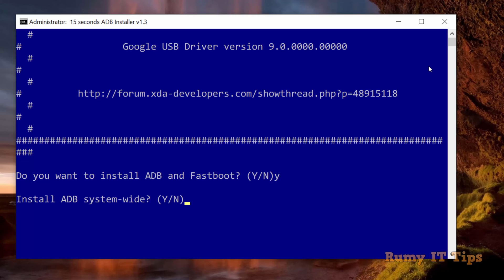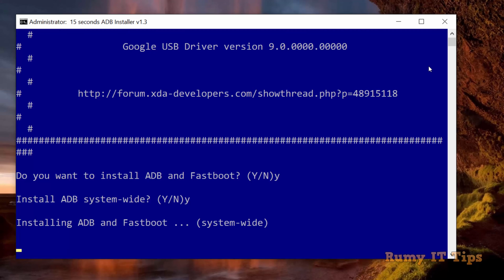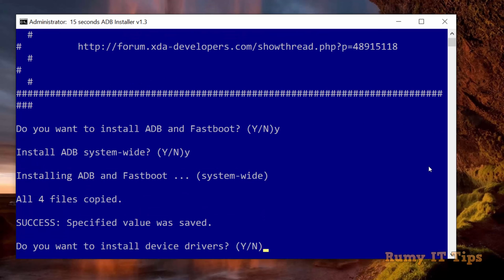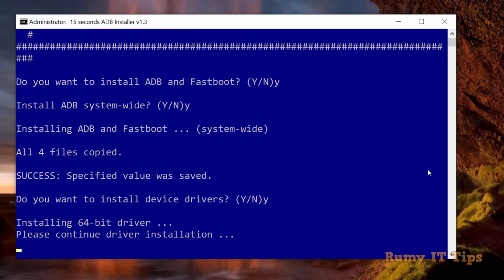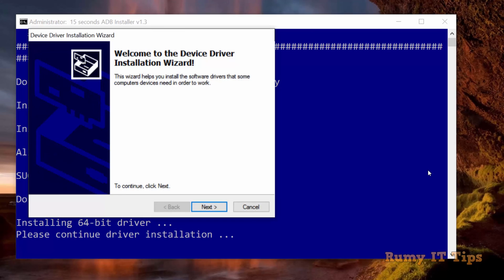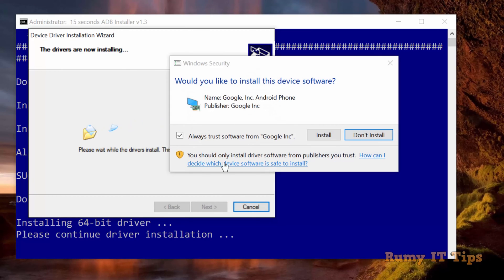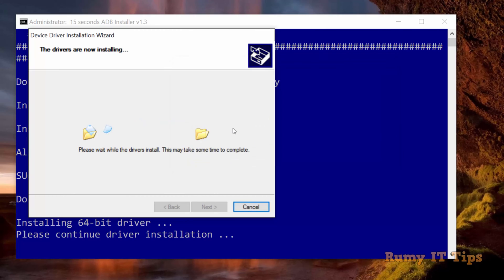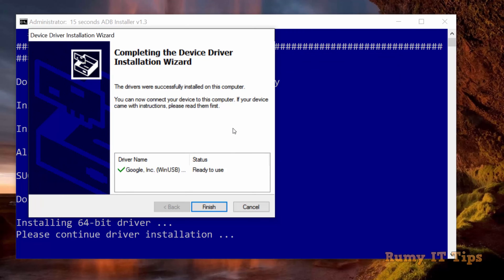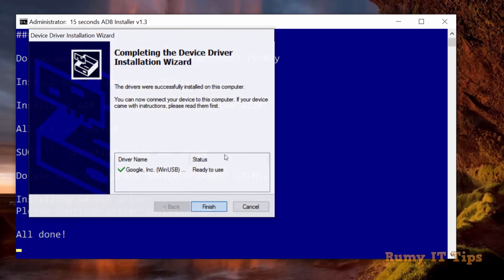Again press Y and hit enter. Now it's going to install your ADB driver, ADB and fastboot on your PC. Again enter Y and hit enter. Click next. Now it's installing. Click install to install this one, and again click finish.